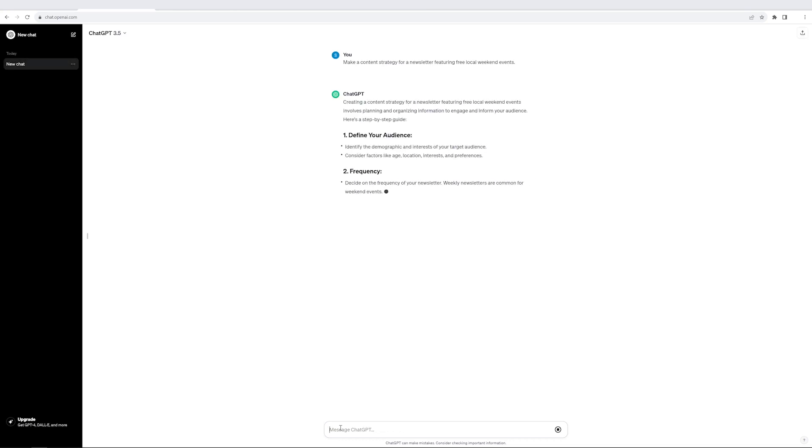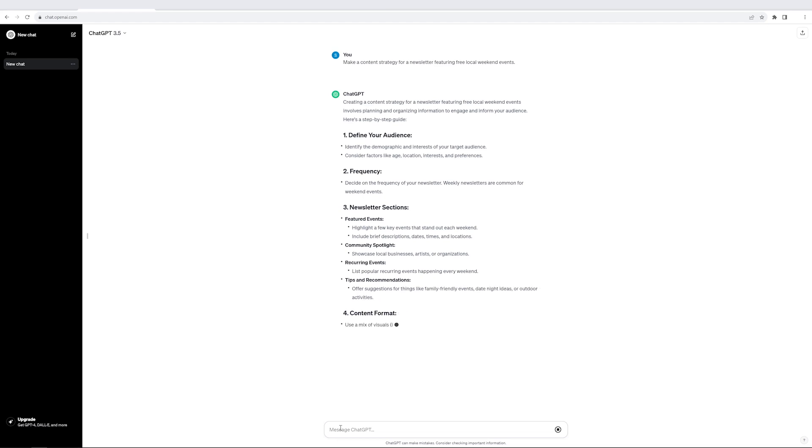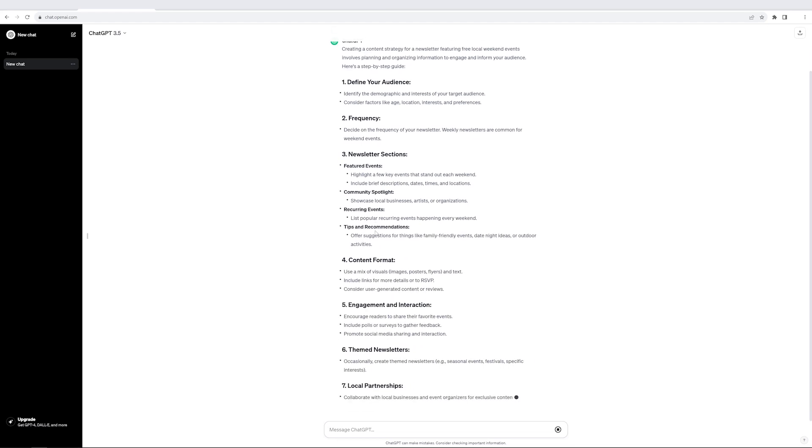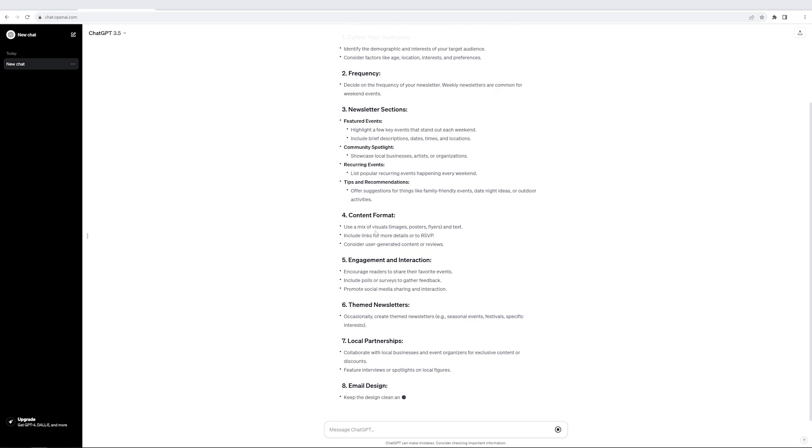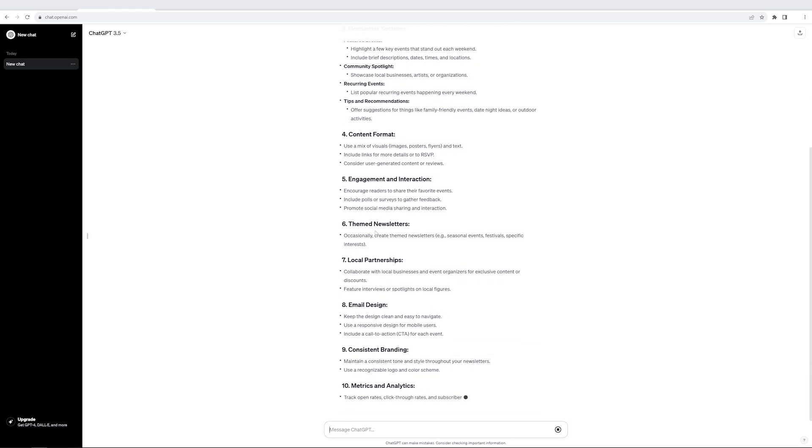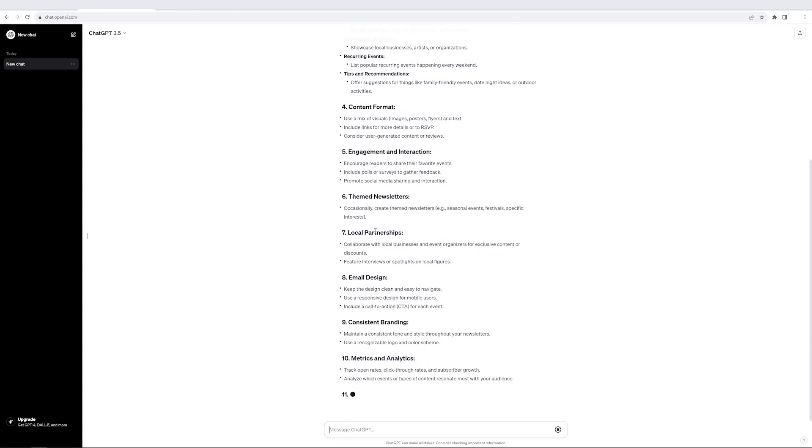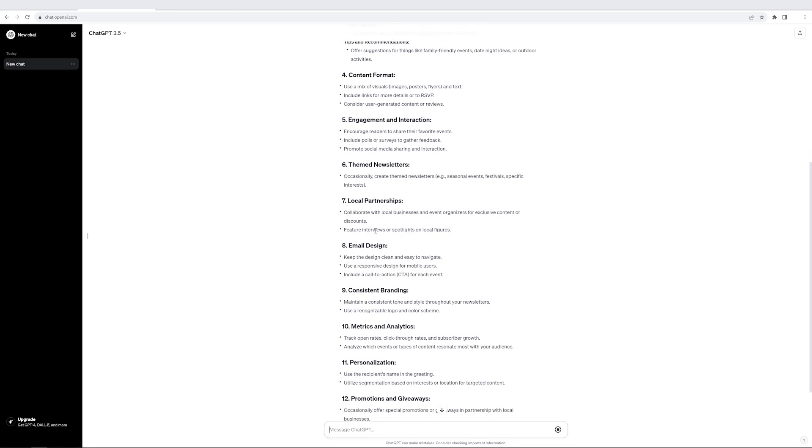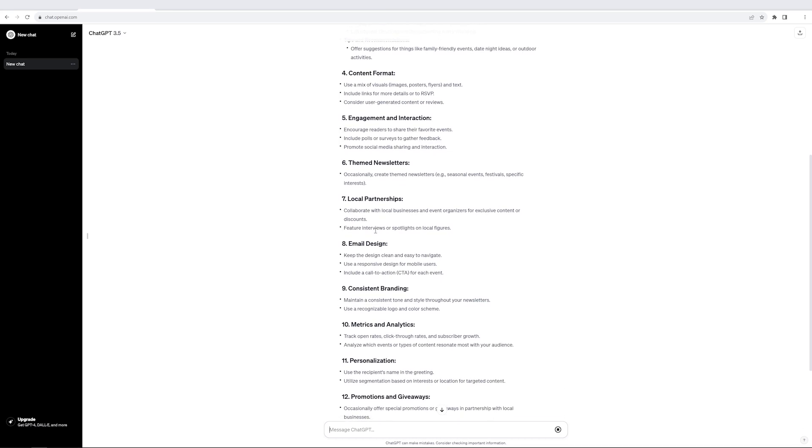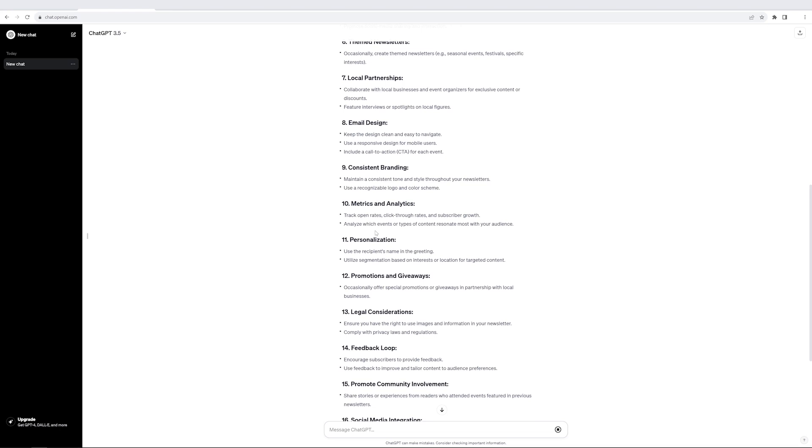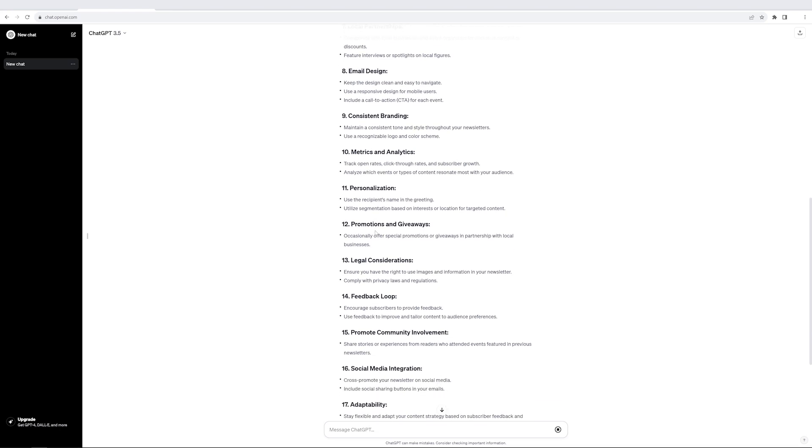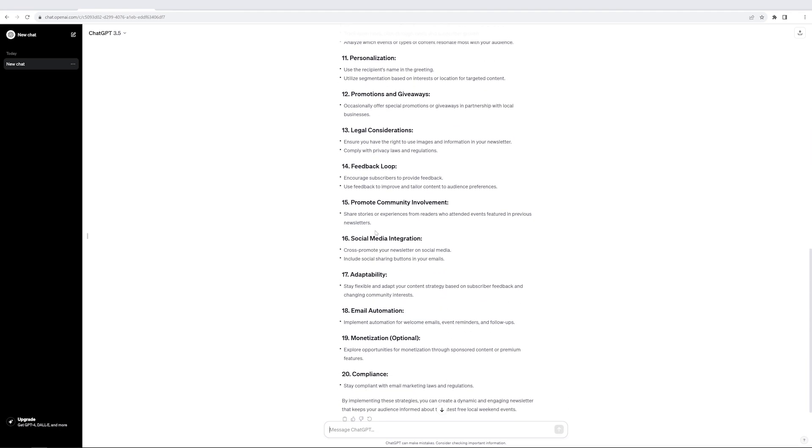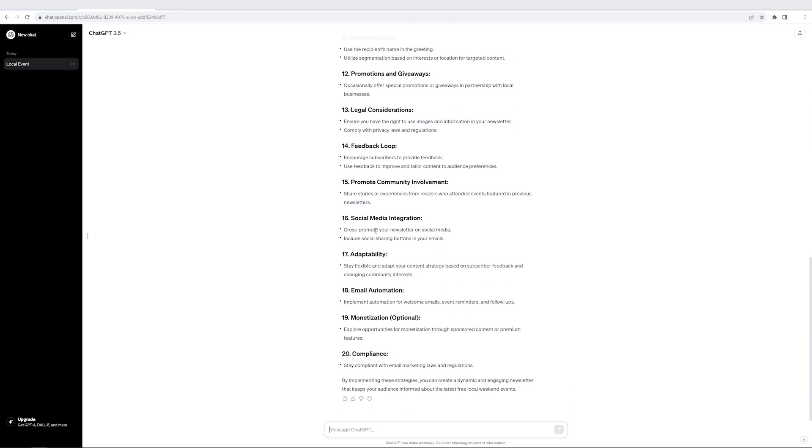So as you can see, it starts giving me the output. It says to define the audience, the frequency, define the newsletter sections, the format, engagement and interaction, theme newsletter, local partnerships, email design, consistent branding, personalization, promotions and giveaways, legal consideration, adaptability, and email automation. Wow, mind-blowing, right?